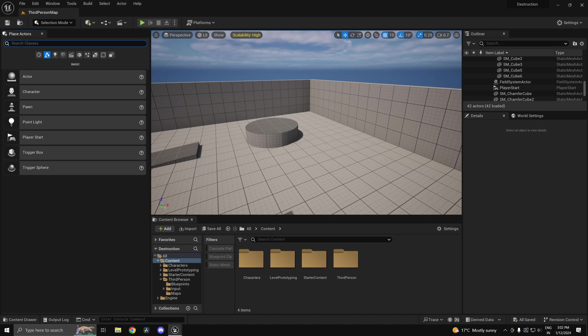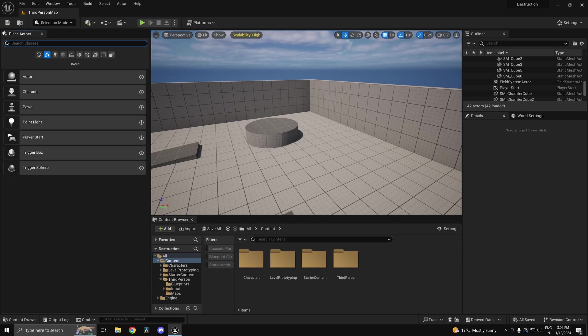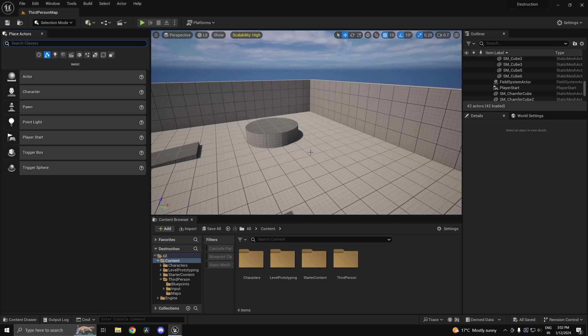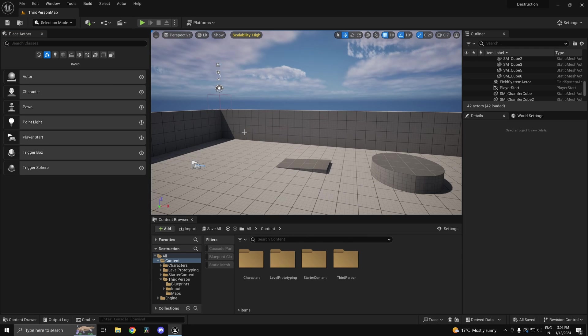Hi guys and welcome back. In this video we'll be taking a look at how to create destructible meshes in Unreal Engine 5. If you guys have any questions or suggestions make sure you join my Discord server, and if you wish to support me you can check out my Patreon as well.